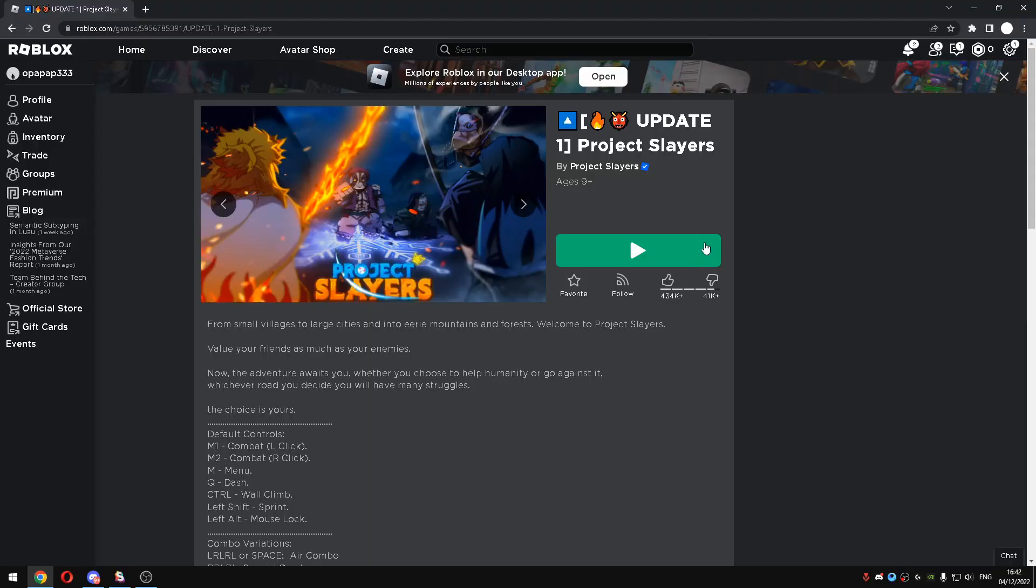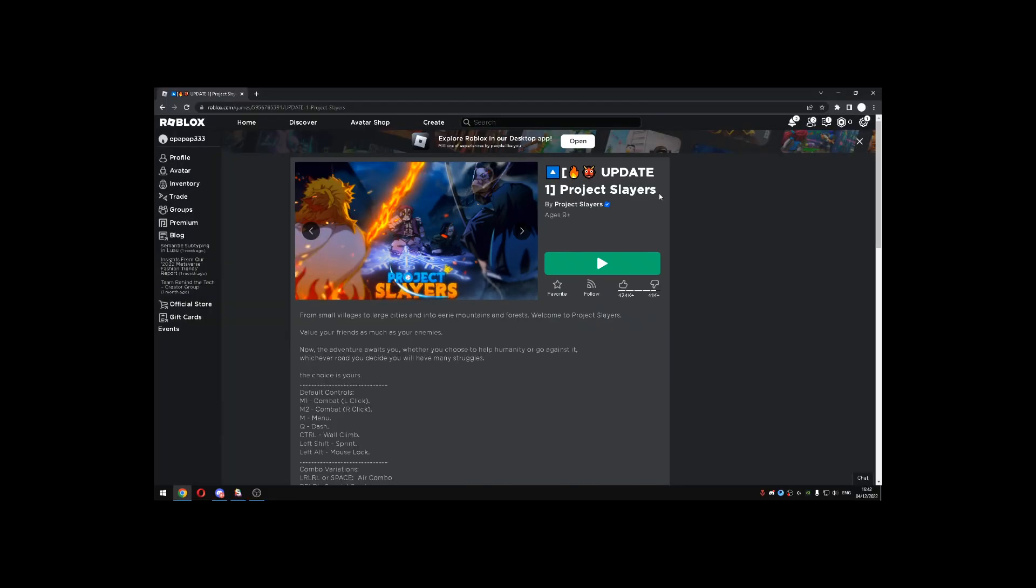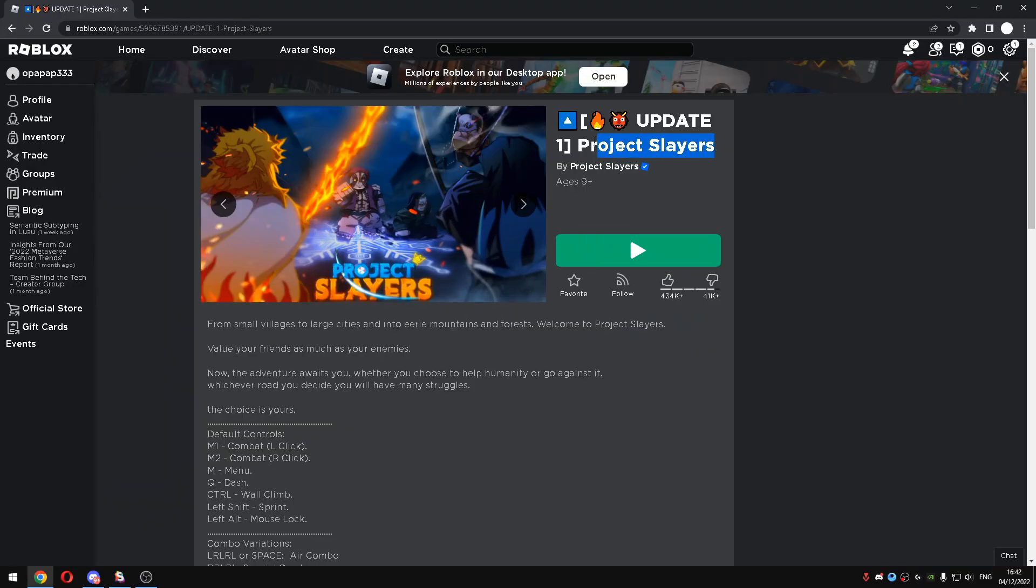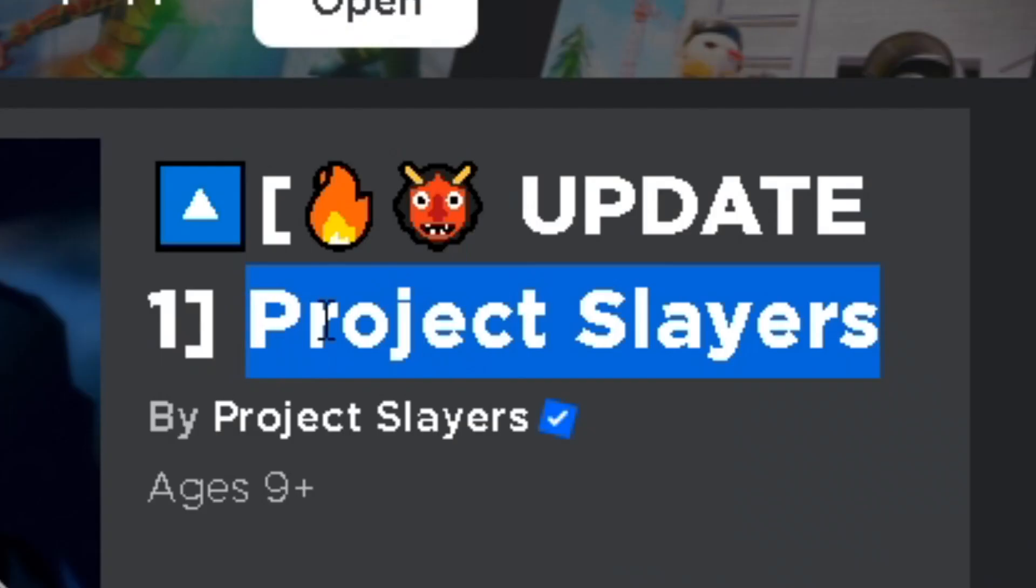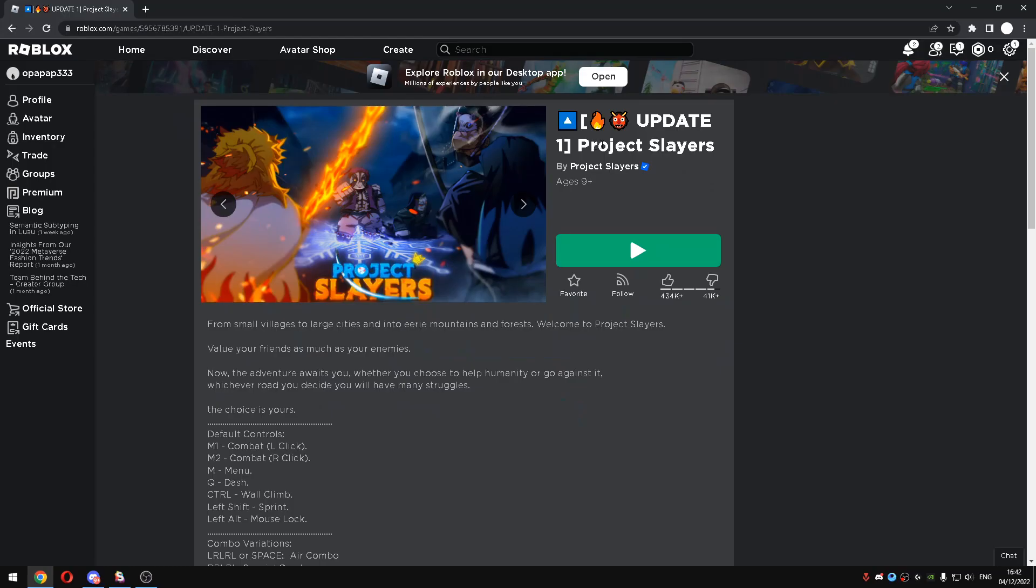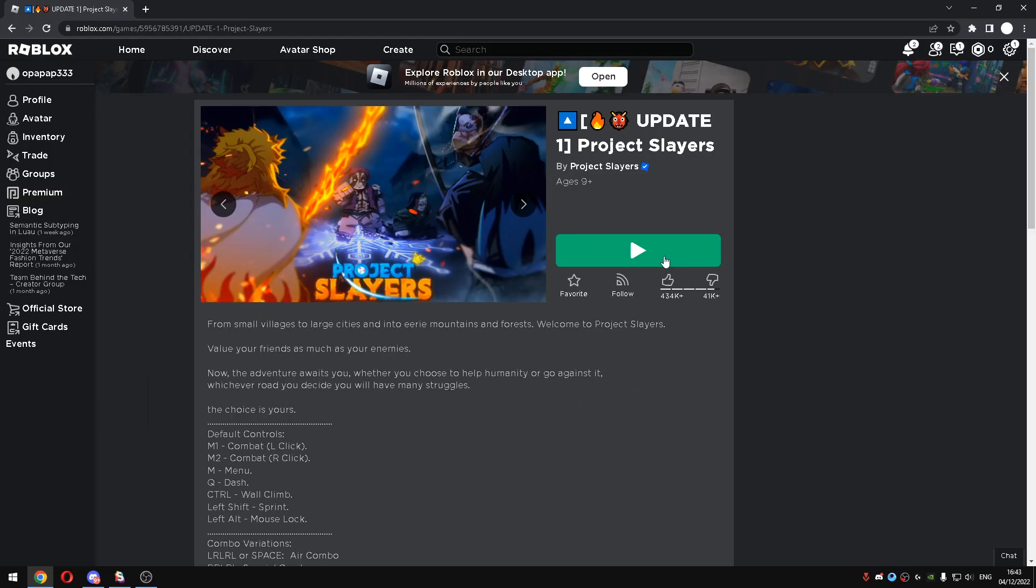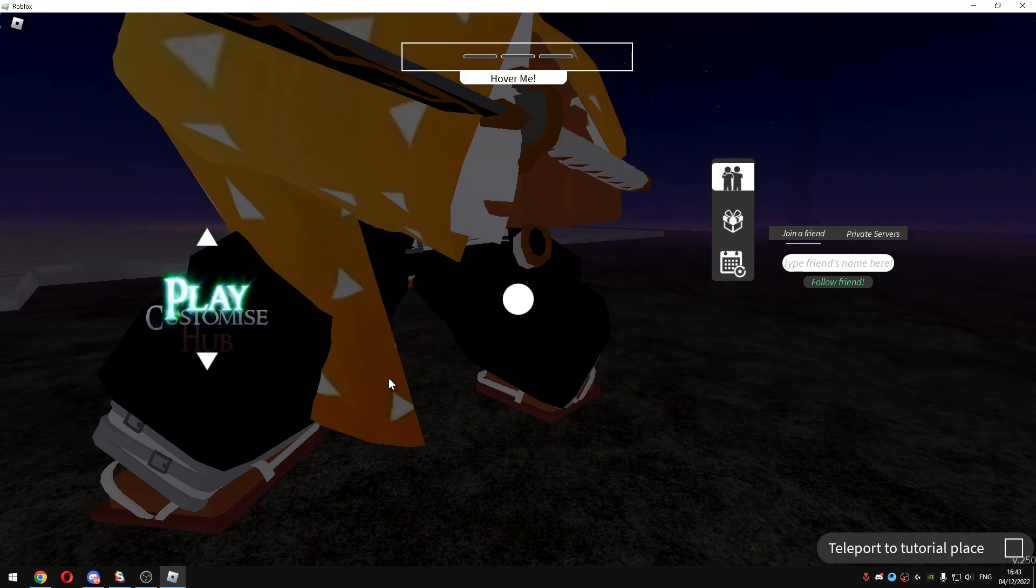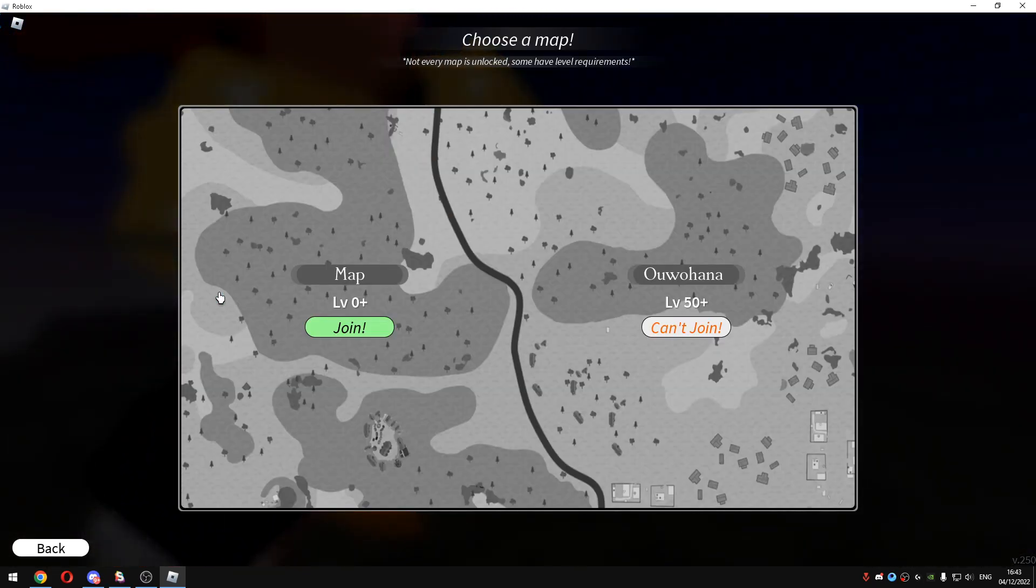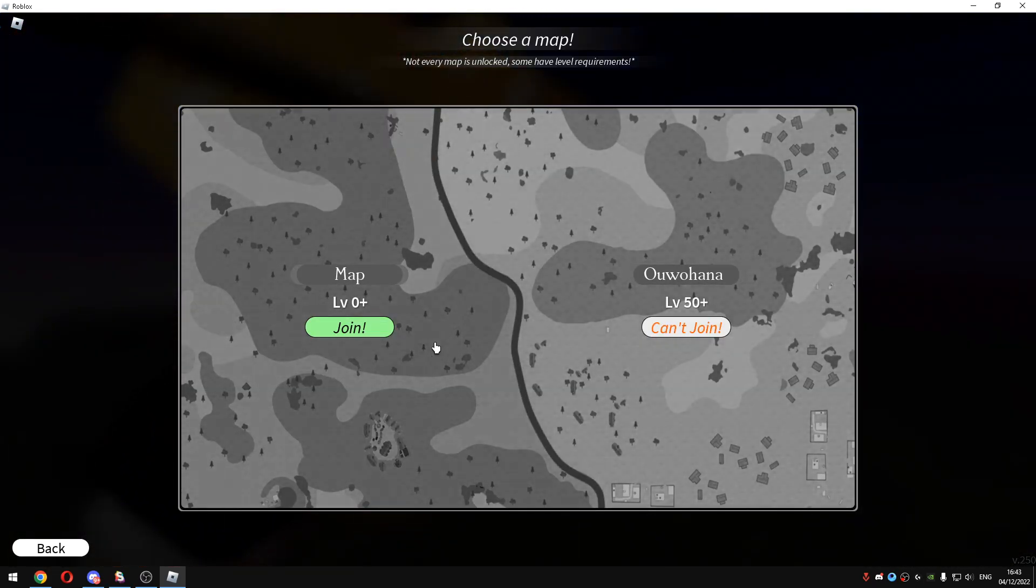Yo what is up guys, it's callbacks, we're back with another video. In this video I'll be showcasing you guys a new best free script for the game called Project Slayers. This script works on every single map and is so OP. So join the game first.